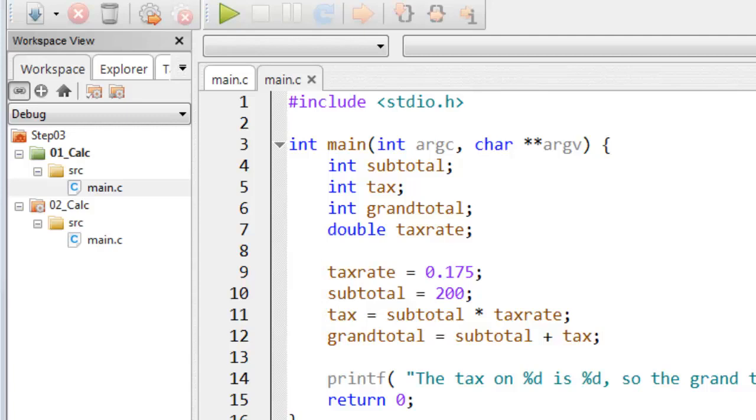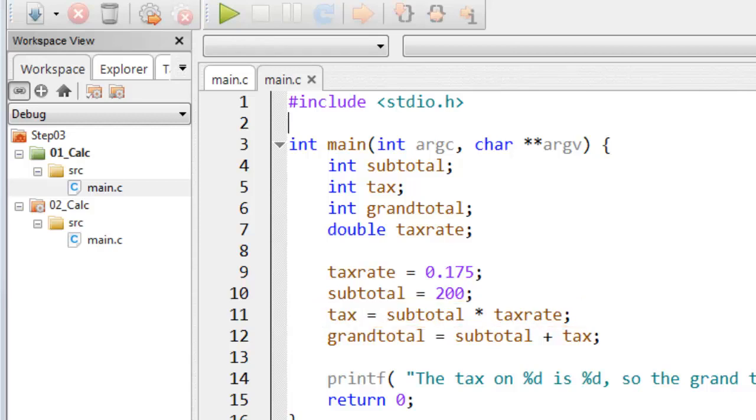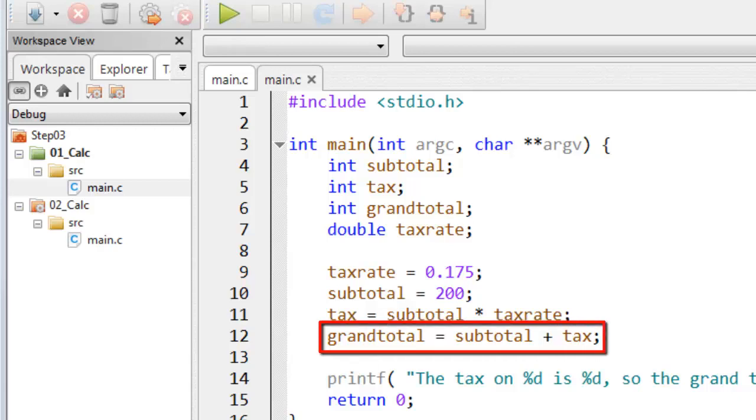So here you can see that to obtain tax, I just do this calculation, subtotal multiplied by tax rate. And then I calculate the final price, that's the grand total, what the purchaser would actually pay, by adding the tax onto the subtotal.